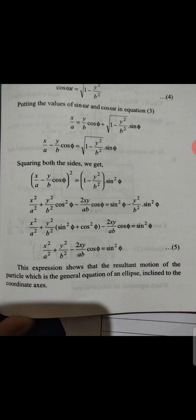Putting these values of sin(omega t) and cos(omega t) into equation 3: x/a equals sin(omega t)cos(phi) plus cos(omega t)sin(phi), which gives x/a equals (y/b)cos(phi) plus sin(phi) times the square root of 1 minus y²/b².